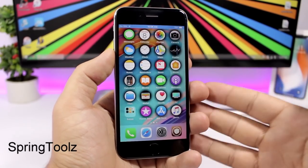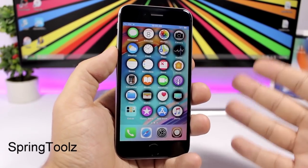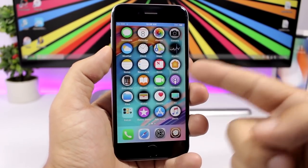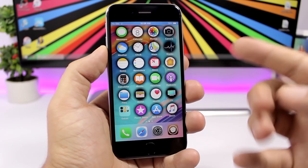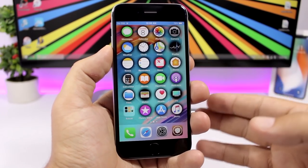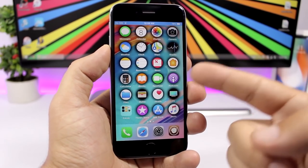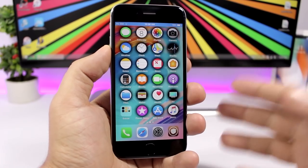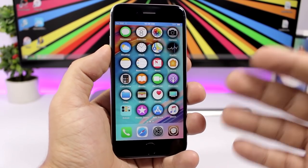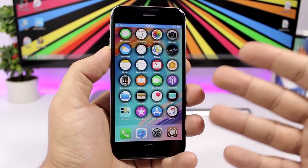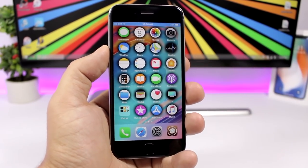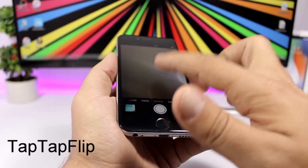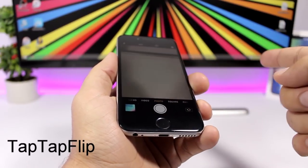Spring Tools lets you customize the look of home screen icons — you can change their shape, add shadows, and make them look different. Choose between different shapes from the settings.